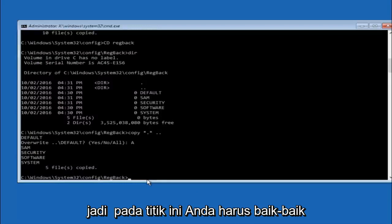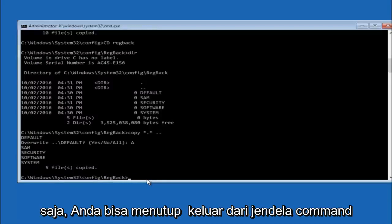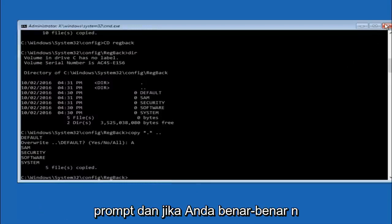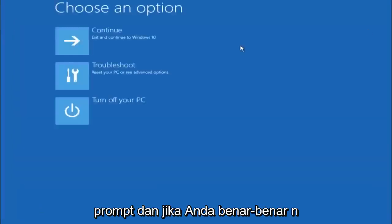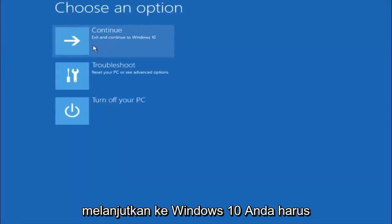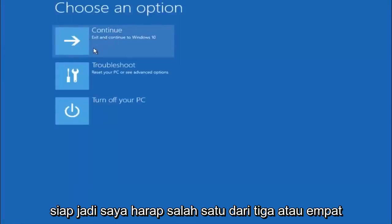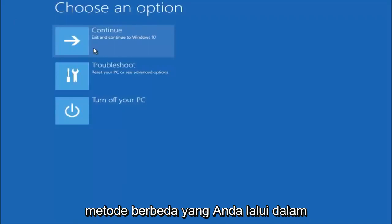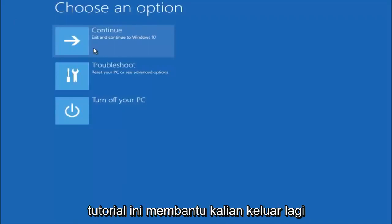So at this point you should be good to go. You can close out of the command prompt window. And if you continue to Windows 10 you should be all set. So I hope one of these three or four different methods we went through in this tutorial helped you guys out.